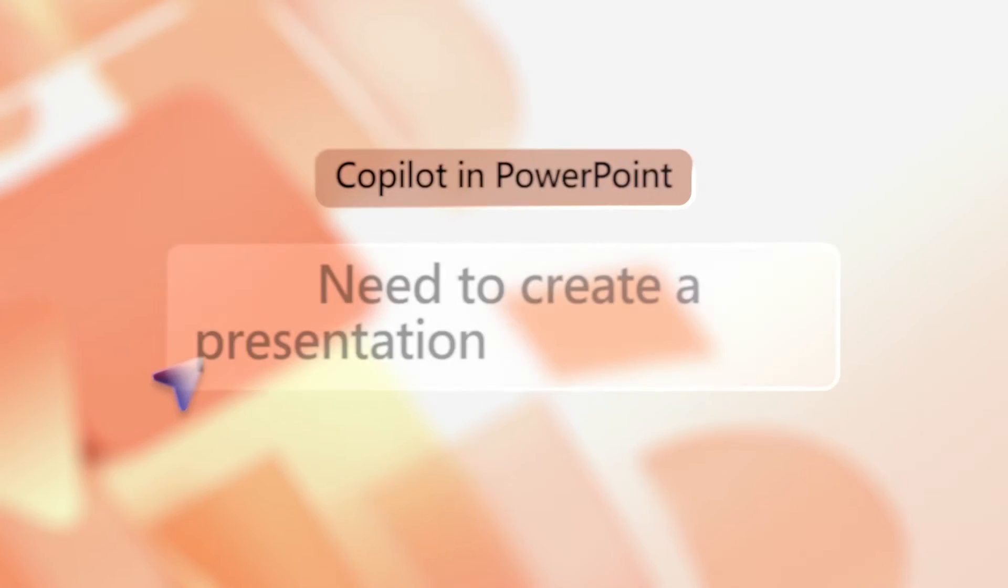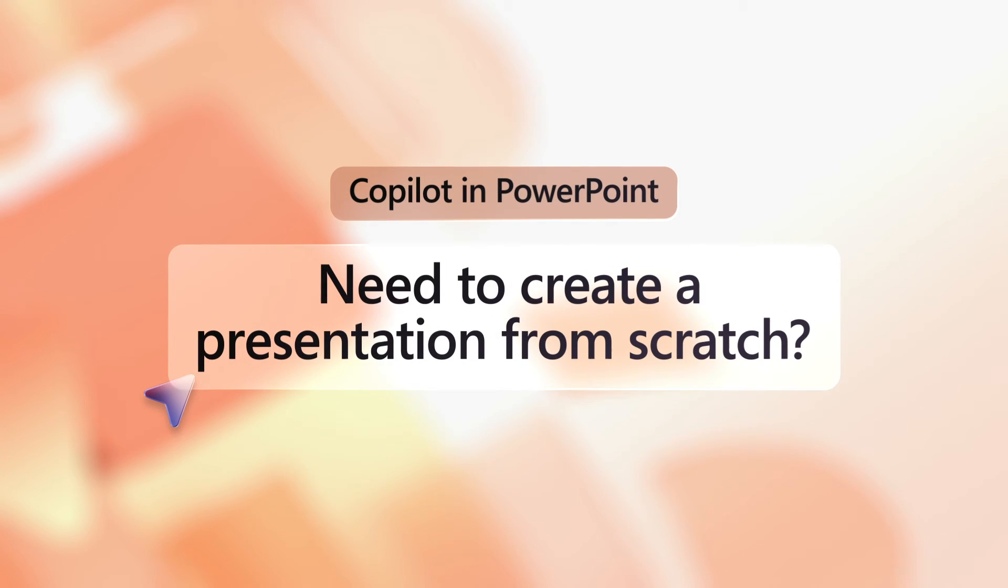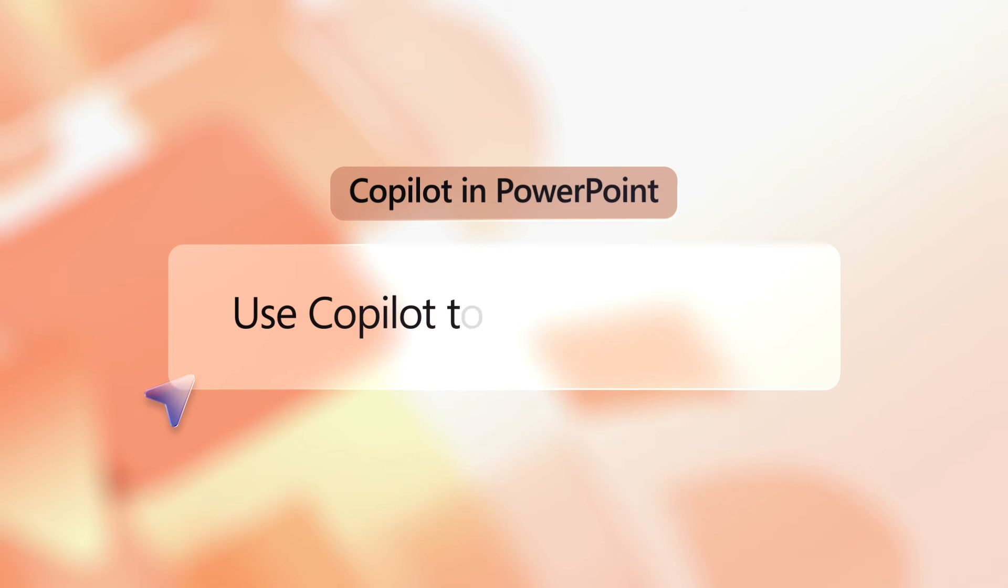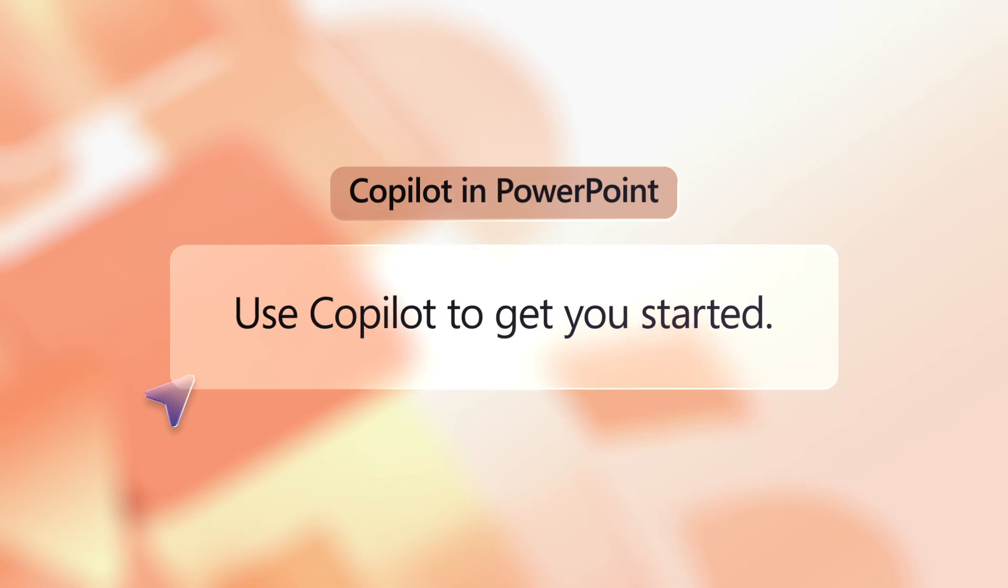Need to create a presentation on a topic from scratch? Use Copilot to get started. Here's how.